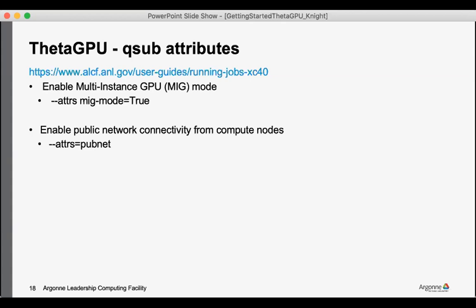For many workloads you may need outbound connectivity from the compute nodes, maybe to grab a data set or to open up a GUI to visualize results. And so the PubNet is a good attribute flag to keep in mind.